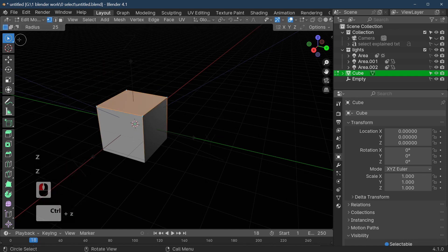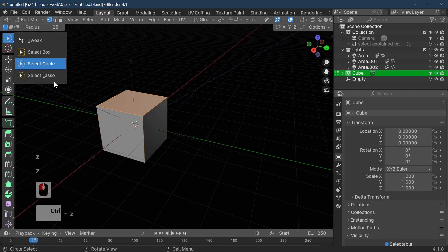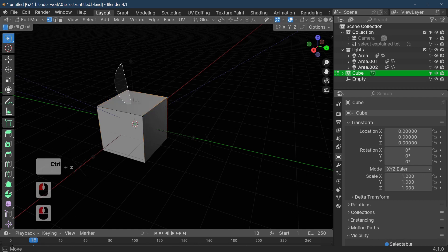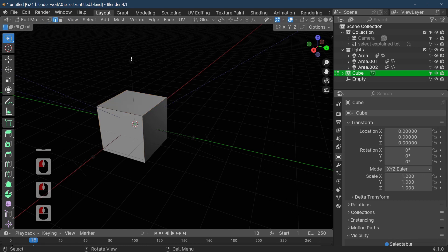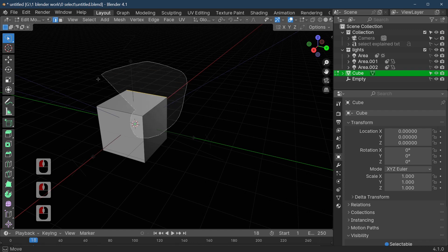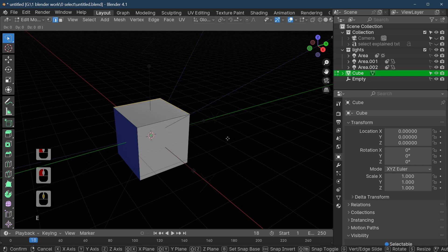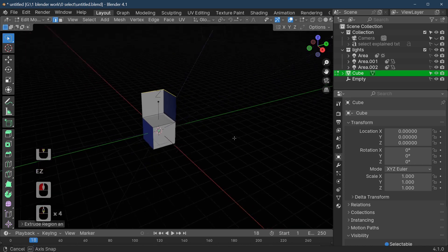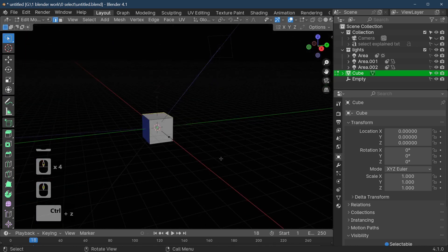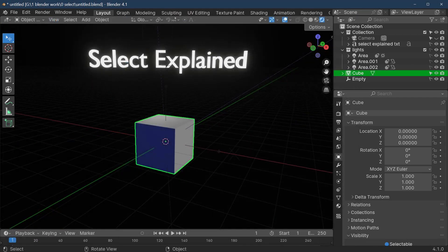Lastly we've got the lasso. In point select the lasso will select single points. In line select it selects single or multiple lines depending on what points you cover with your lasso — a bit more dangerous, but you can see it selecting them. E and Z to extrude and Z — we've got our shape that we saw earlier in the tutorial. Thank you for watching and if you found it useful, consider subscribing. Bye for now.